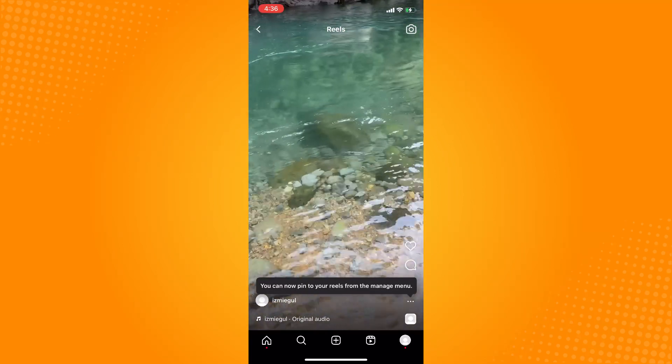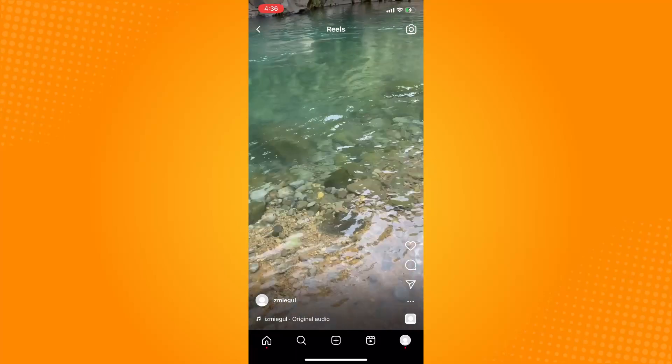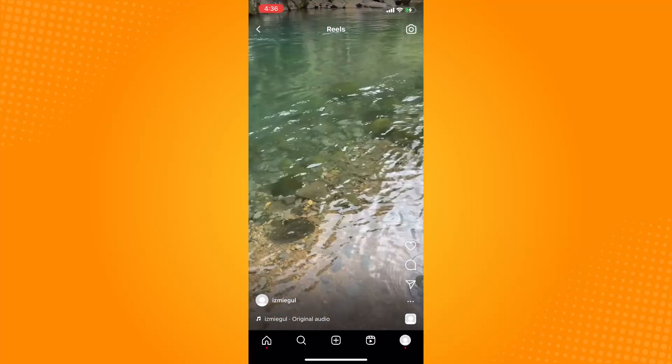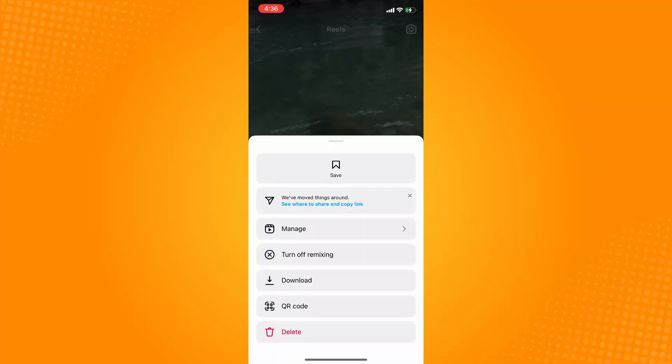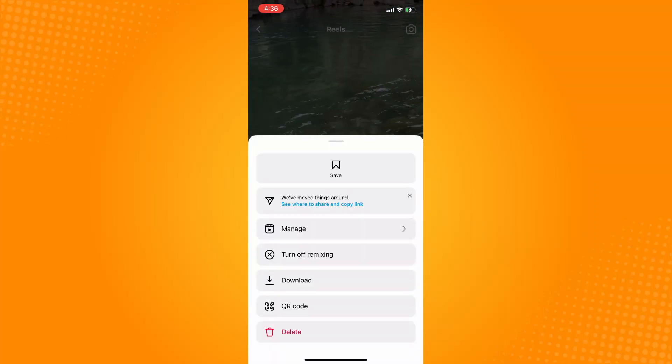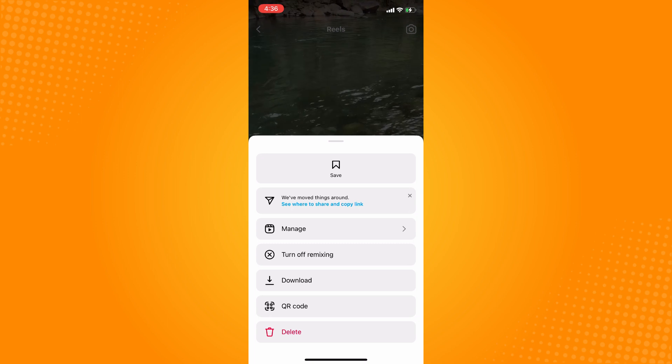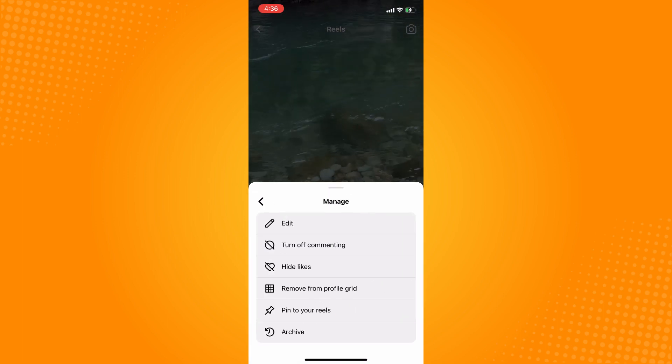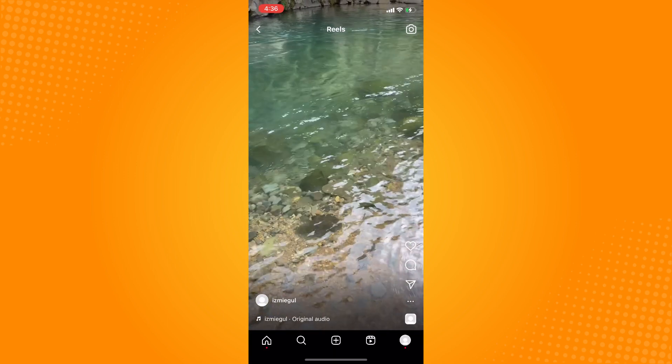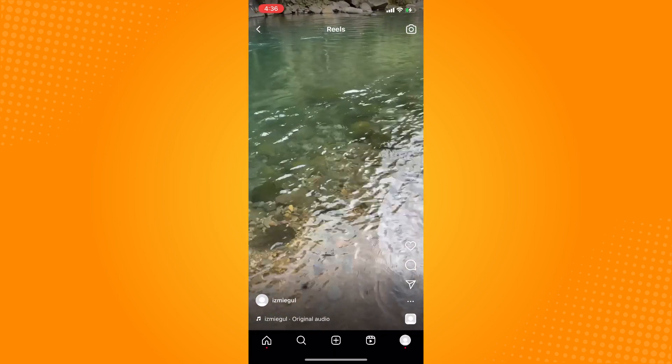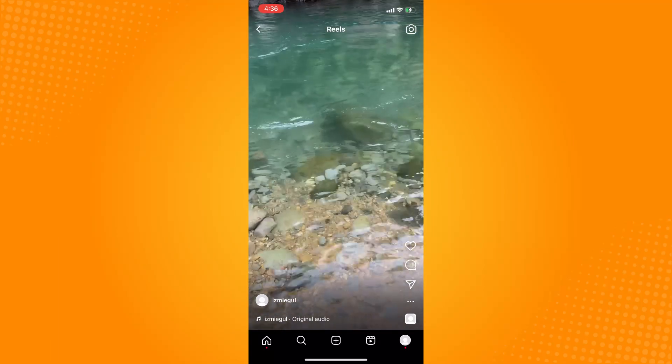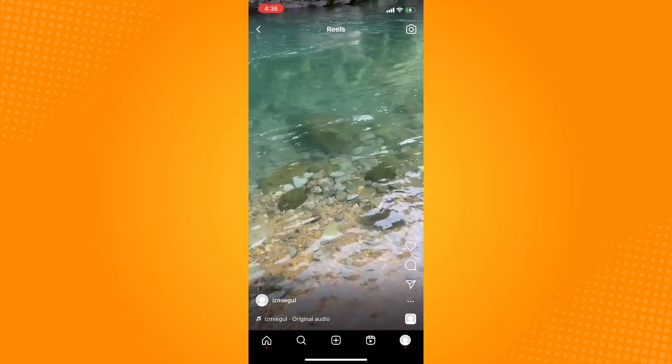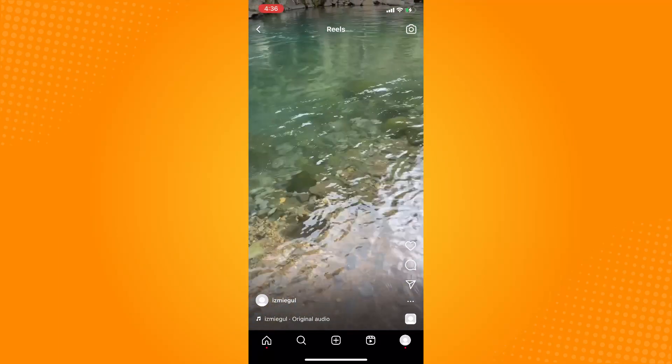You will see three dots here on the right side. Just tap on that, and here you will tap on manage. Then tap on hide likes, and basically you have now successfully hidden the likes on Instagram reels in iPhone.